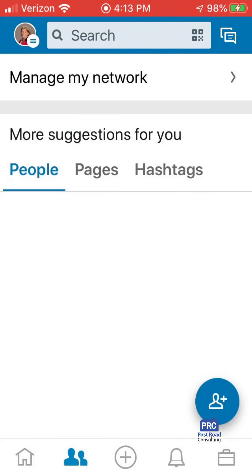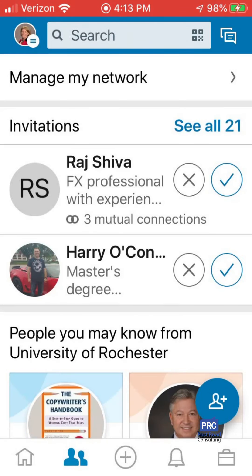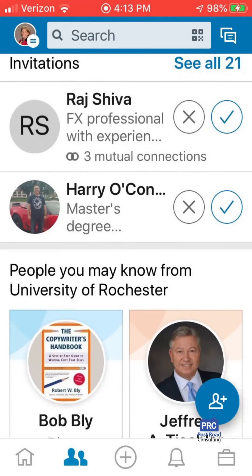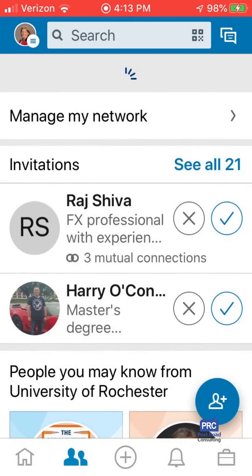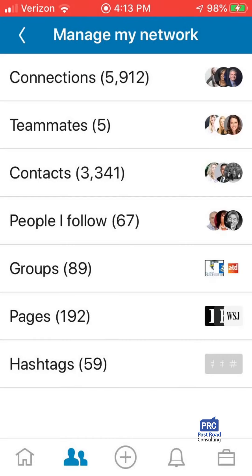The second tab is My Network. This is very similar to the desktop. You can manage your network, find your connections, see your invitations, and people you may know. Basically, this is where LinkedIn is suggesting people for you. If you want to manage your network, you can click through to any of these.